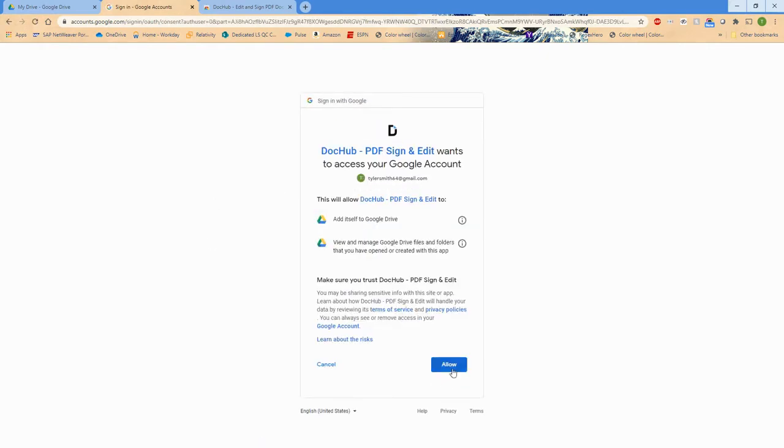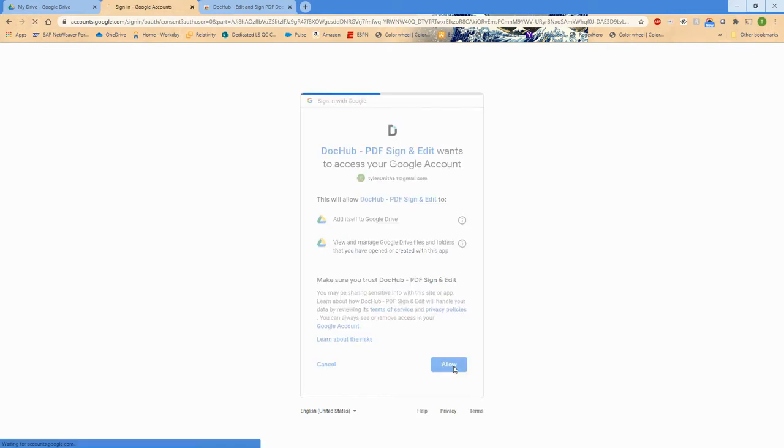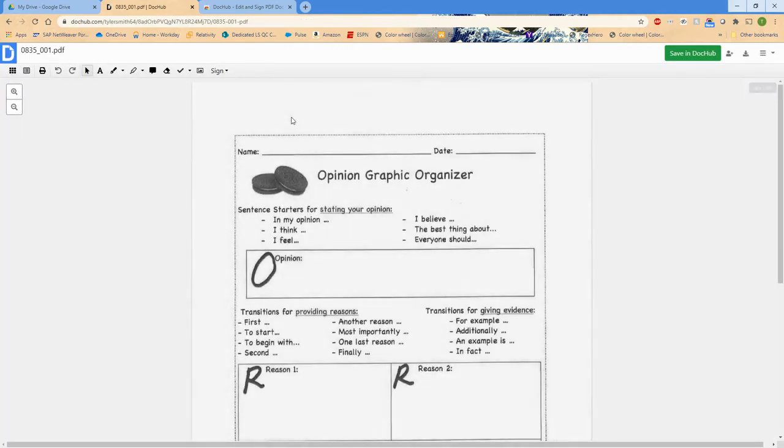Allow it to talk to your drive, and then it will automatically open up that PDF in DocHub with all of the editing options and the full toolbar, so that you are ready to go in DocHub.